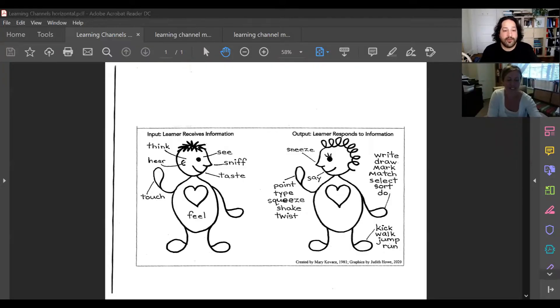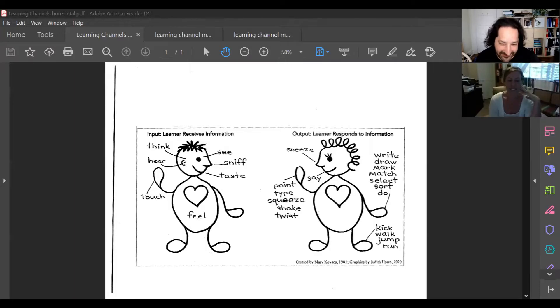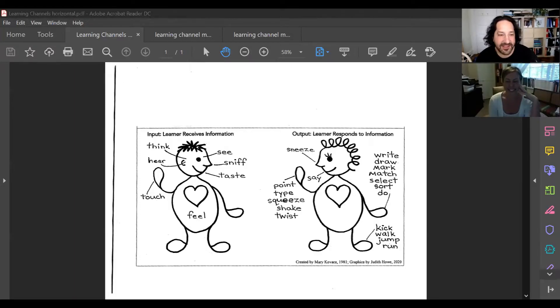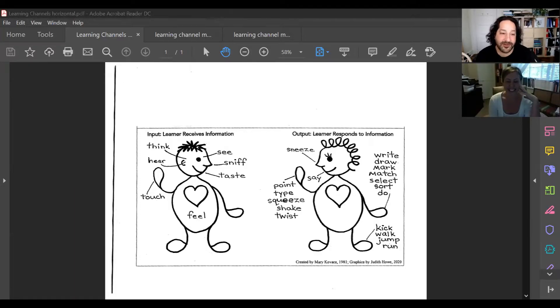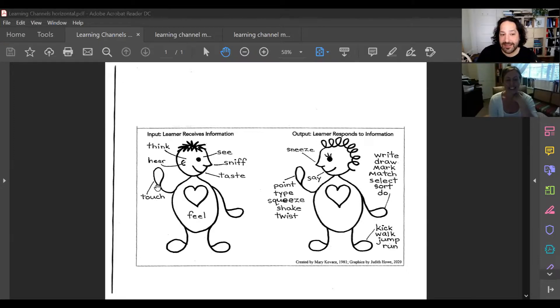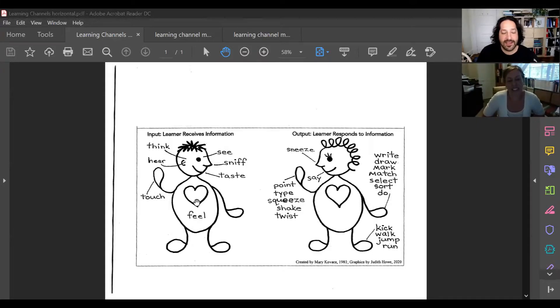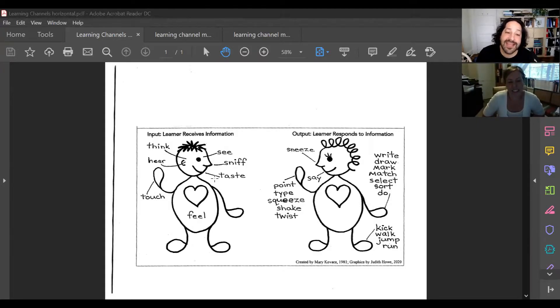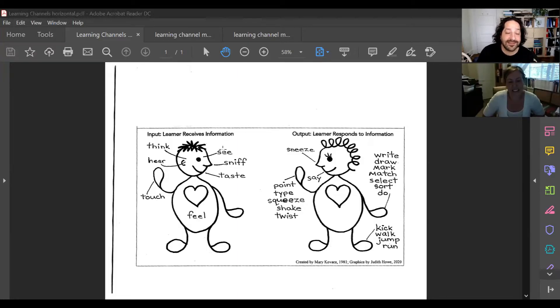If we were to look at these wonderful pictures created by Mary Kovacs and Judith Houghton, we think about our learners. They can hear information, right? They can think about it. They can touch things. They can, of course, feel things in their heart. They can taste, they can sniff, and of course, they can see.